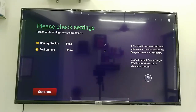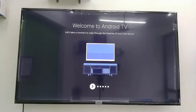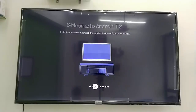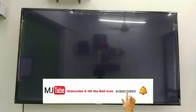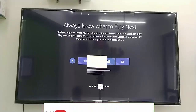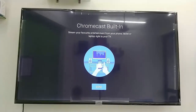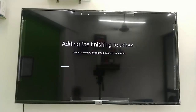Now select 'Start'. Click next and next again — use the forward button on your TV remote to proceed through the remaining screens.